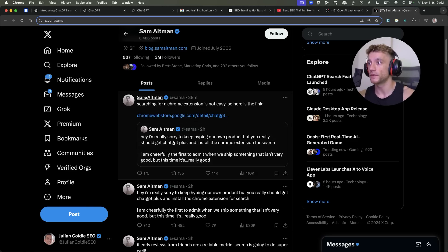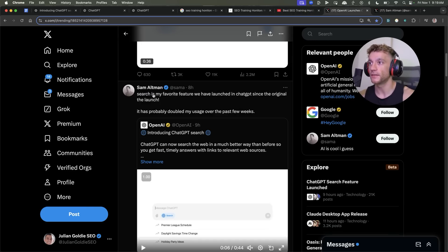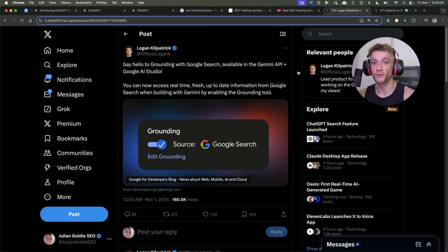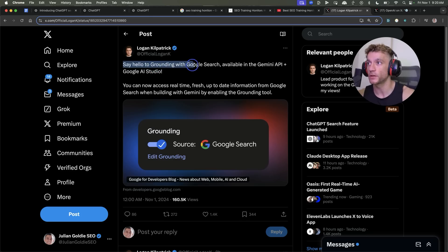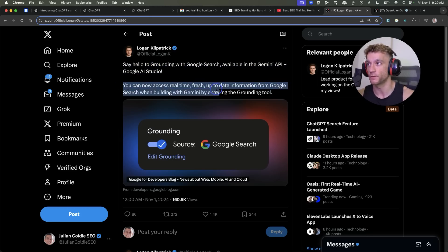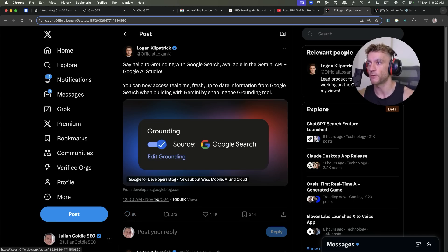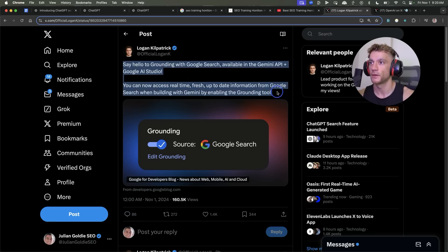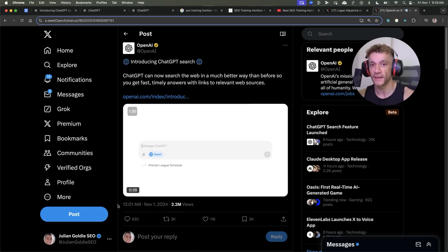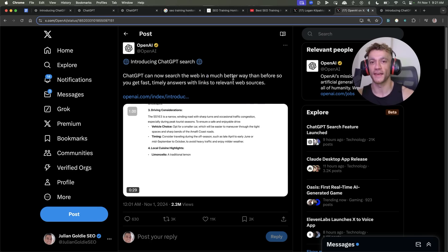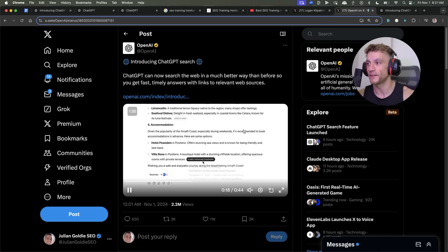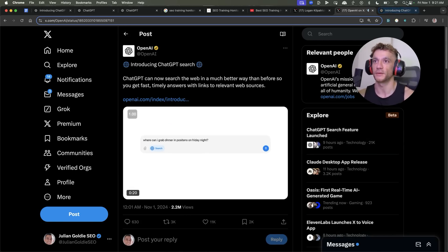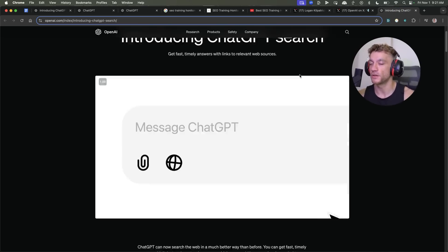Sam Altman, the actual CEO of ChatGPT, actually stated that search is his favorite feature launching ChatGPT since the original launch, which is a pretty big statement if you ask me. Also, this announcement was made about Google search and Logan Kilpatrick actually said, say hello to grounding with Google search available in the Gemini API and Google AI studio. You can now access real-time, fresh up-to-date information from Google when building with Gemini. Pretty nice, right? And that was announced at 12 a.m., November the 1st. So you can see the announcement right here. And what's interesting about this is that at 12:01 a.m., November the 1st, ChatGPT announced ChatGPT search. And so like literally one minute later, after the announcement from Google, ChatGPT came in, swooped in and got the spotlight, as you can see right here. And it's trending directly in ChatGPT. Probably some of the biggest news to come to SEO and the world of search this year.